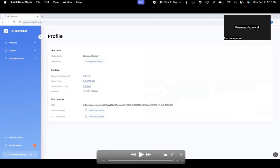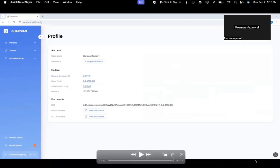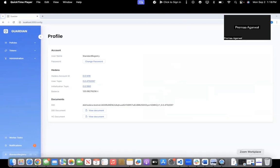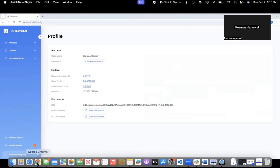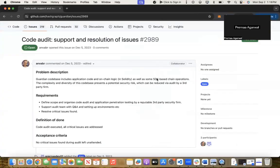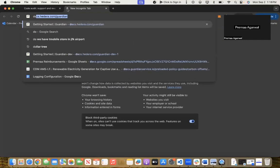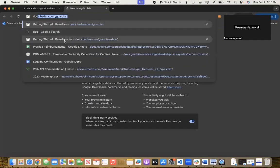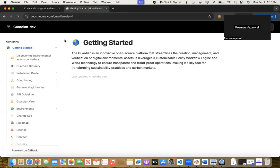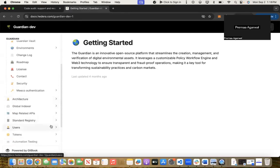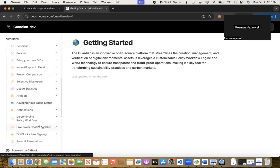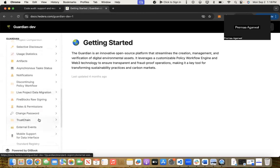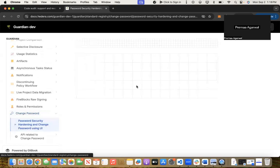This is a quick demo on the change password facility. In addition to this, we've also added documentation. When you go to docs.hedera.com/guardian/dev-1, you'll see a step-by-step process of how to change the password. We've also added security hardening and change password documentation.